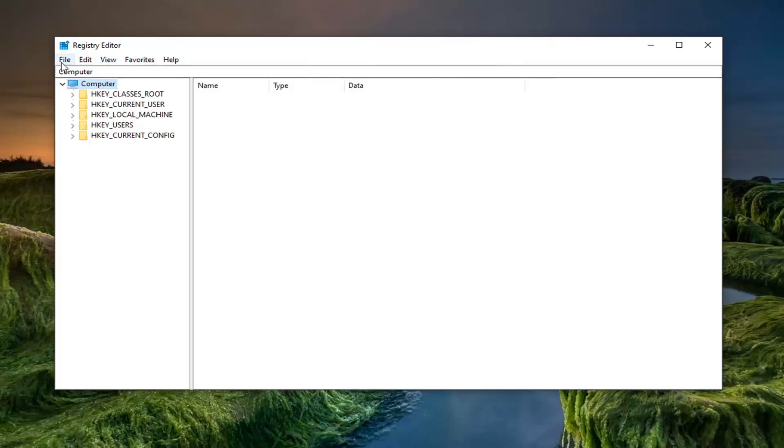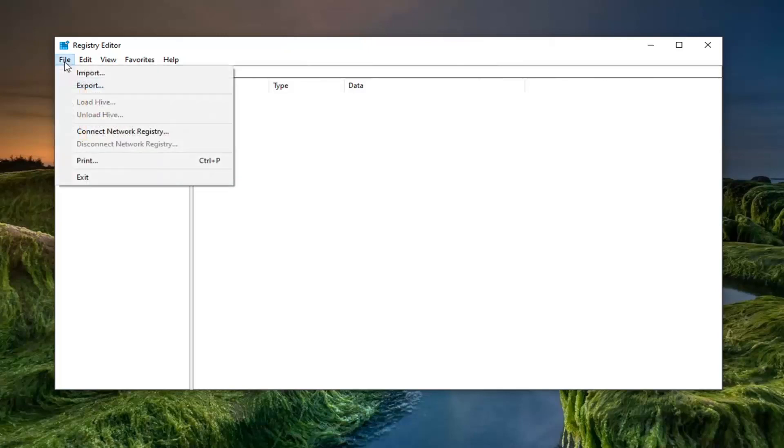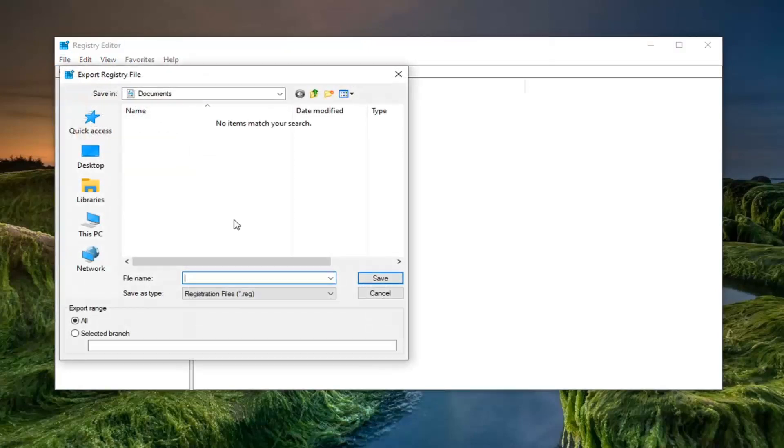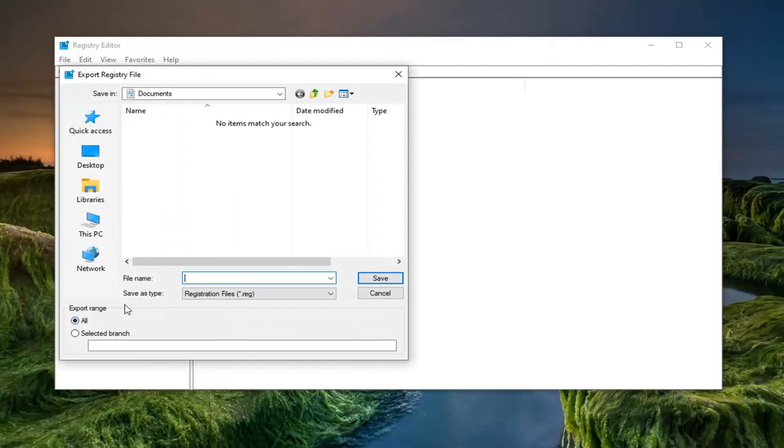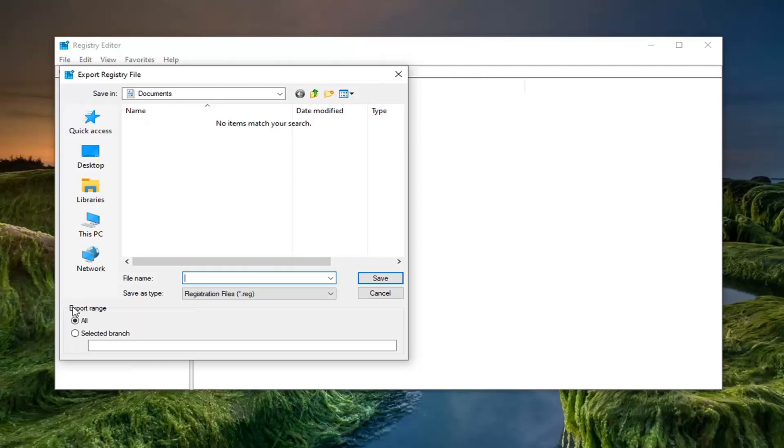And in order to create the backup you would select the file tab and then export. Save it to a convenient location on your computer. File name, date that you're making the backup is what I would normally suggest in most cases. And export range should be kept to all.